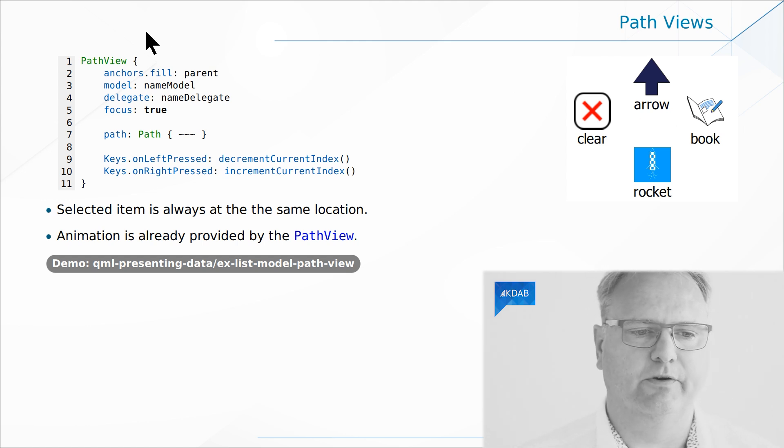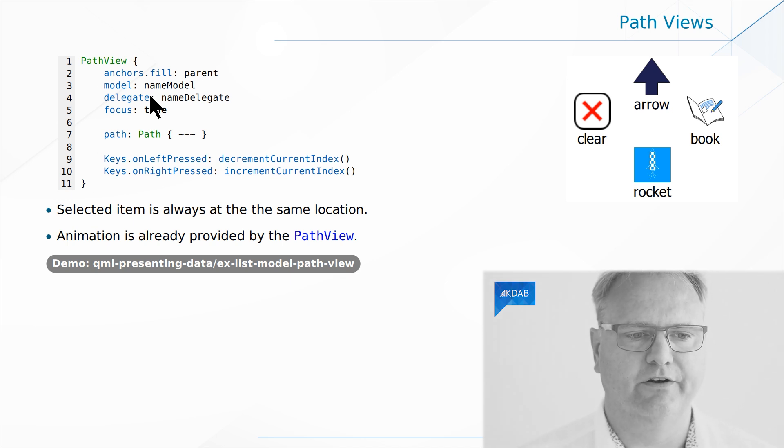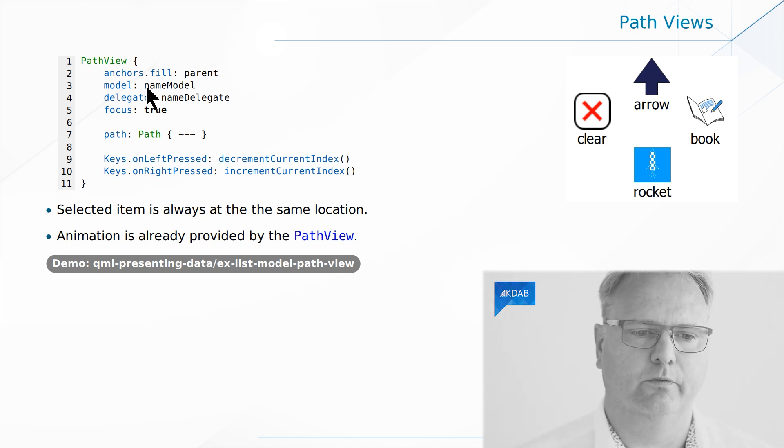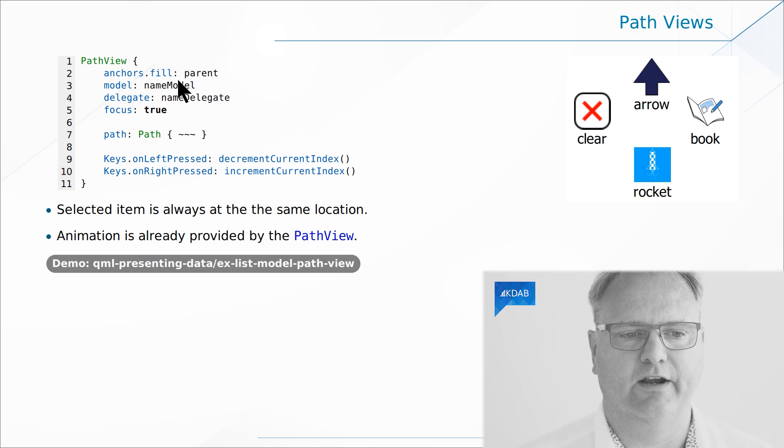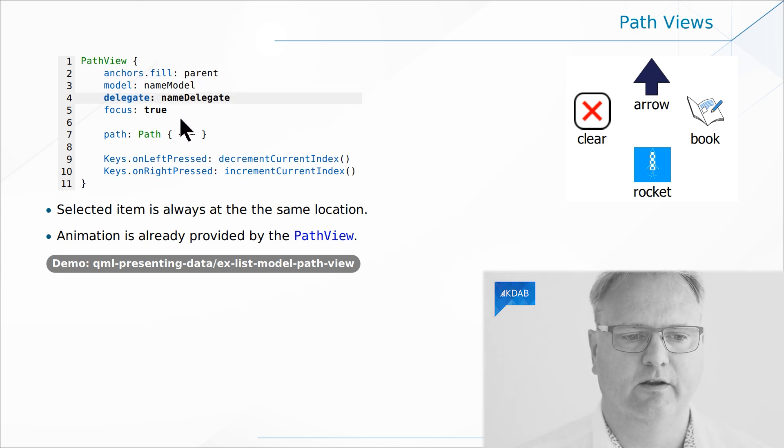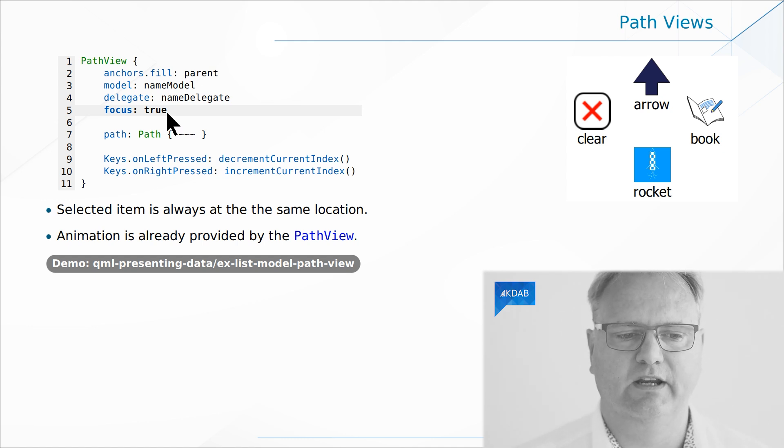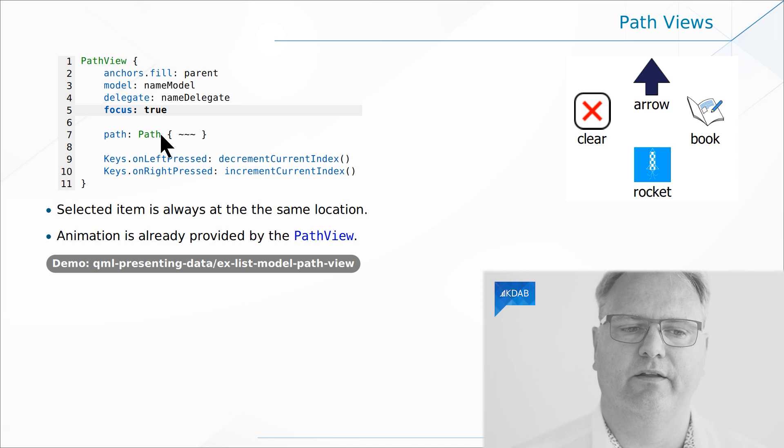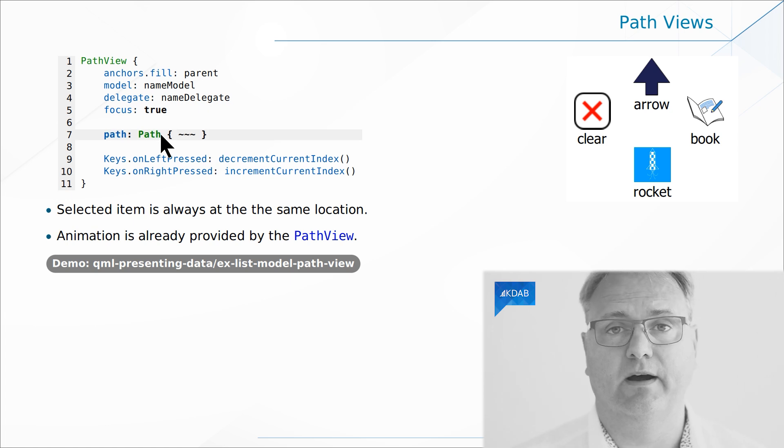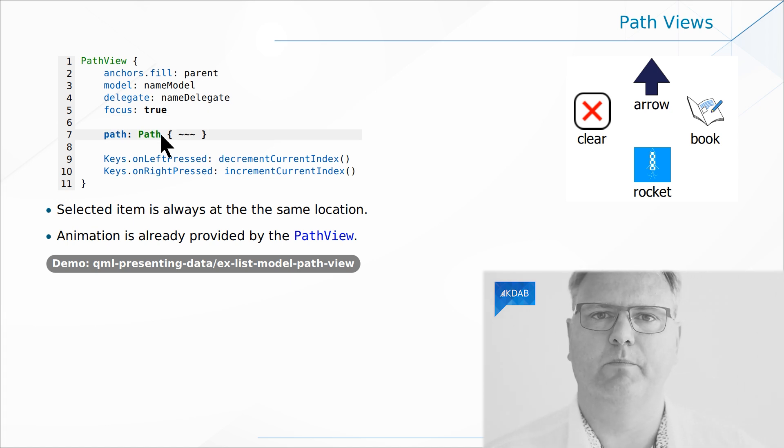The PathView, as you can see set up over here, is pretty similar to the ListView. We anchor, done that a million times, we set a model, we set a delegate, we set focus because it also supports the arrow keys, and then we set up a path. Setting up the path is pretty similar to setting up the path for our path animation.